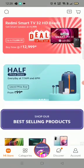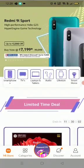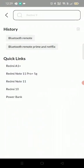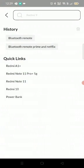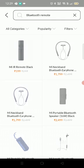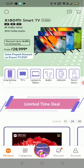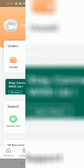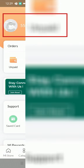Now you can see you can order and do everything in Mi Store. If you want to search, you can search here. I'm searching for a Bluetooth remote. If you click on Account, a unique ID will be generated that will be your ID, and you can order from that.